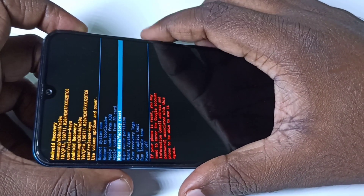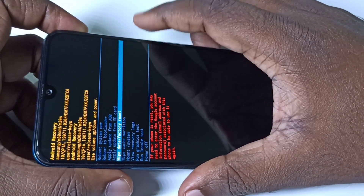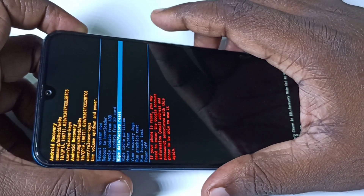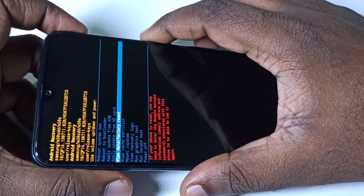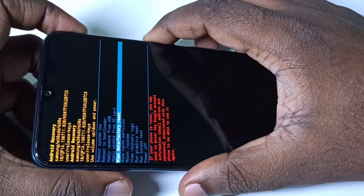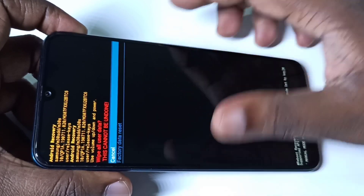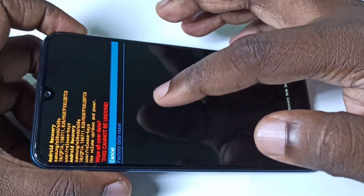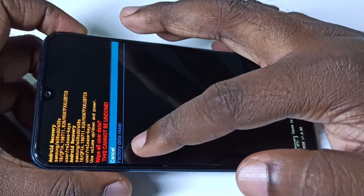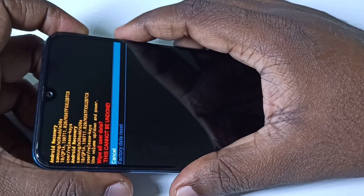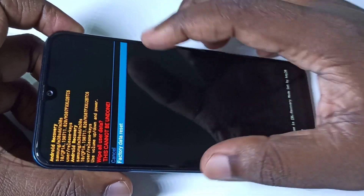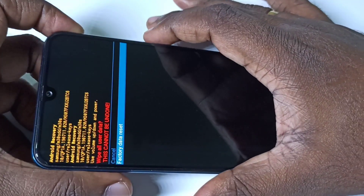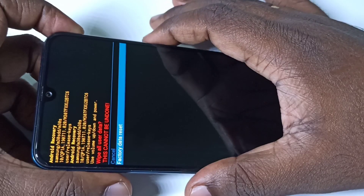Then press the power button on the right side to select this option. You will get the next screen. Here you have to select factory data reset. Press volume down to select factory data reset, then press the power button on the right side.